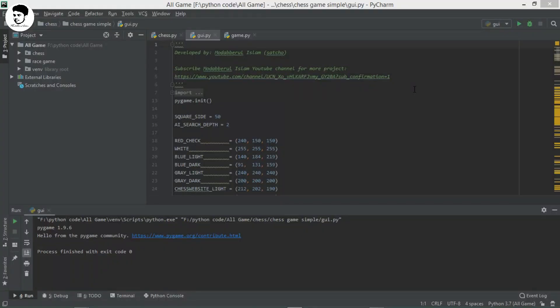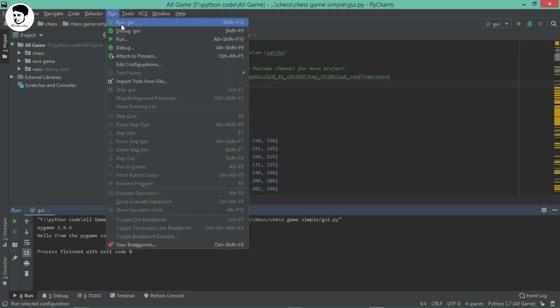Hello everyone, welcome to this tutorial. Today I'm going to show you a very interesting and amazing project called chess game. I have made this project using Python language. I was working on this project for the last three days, and finally today I have completed it. So let's verify whether my project is working properly or not.